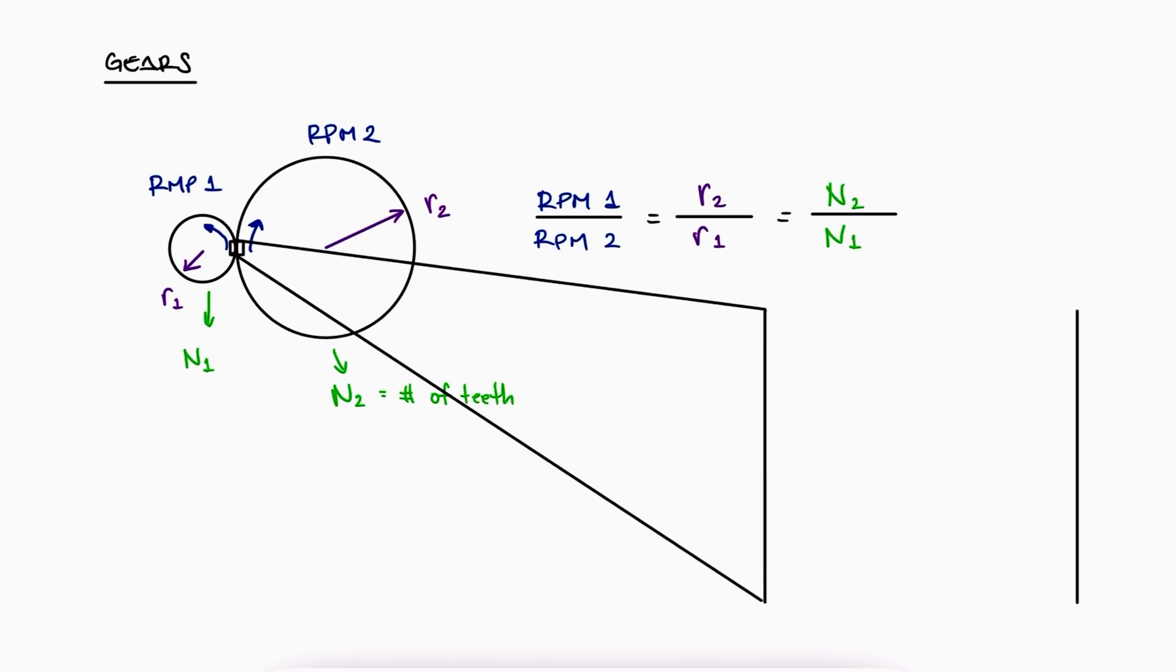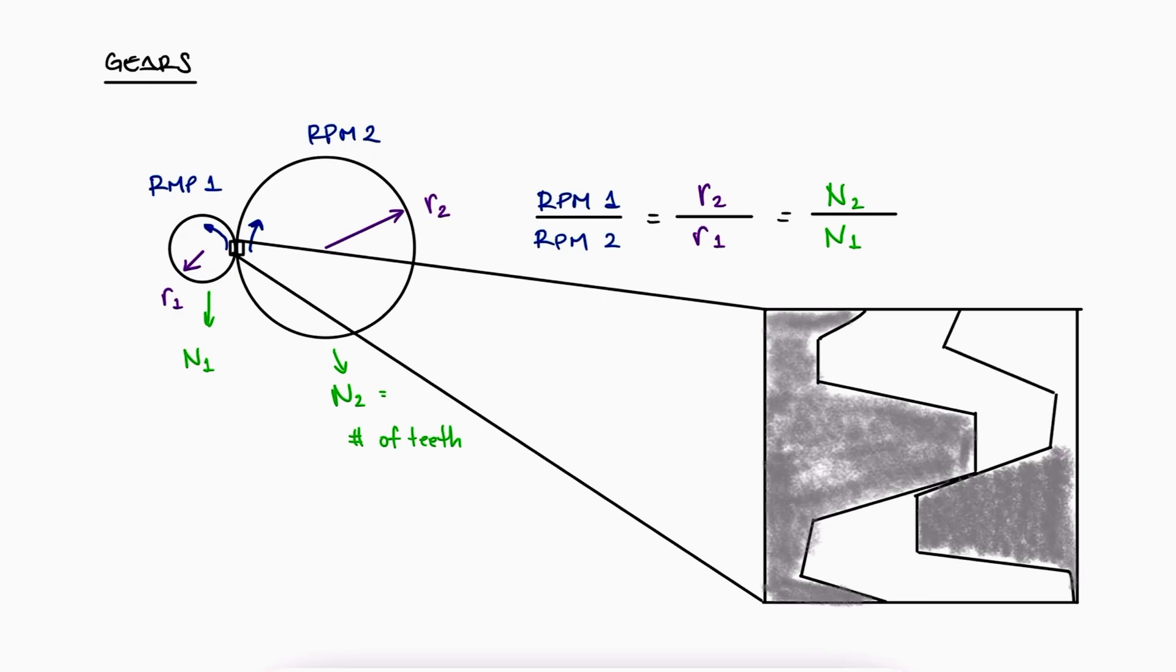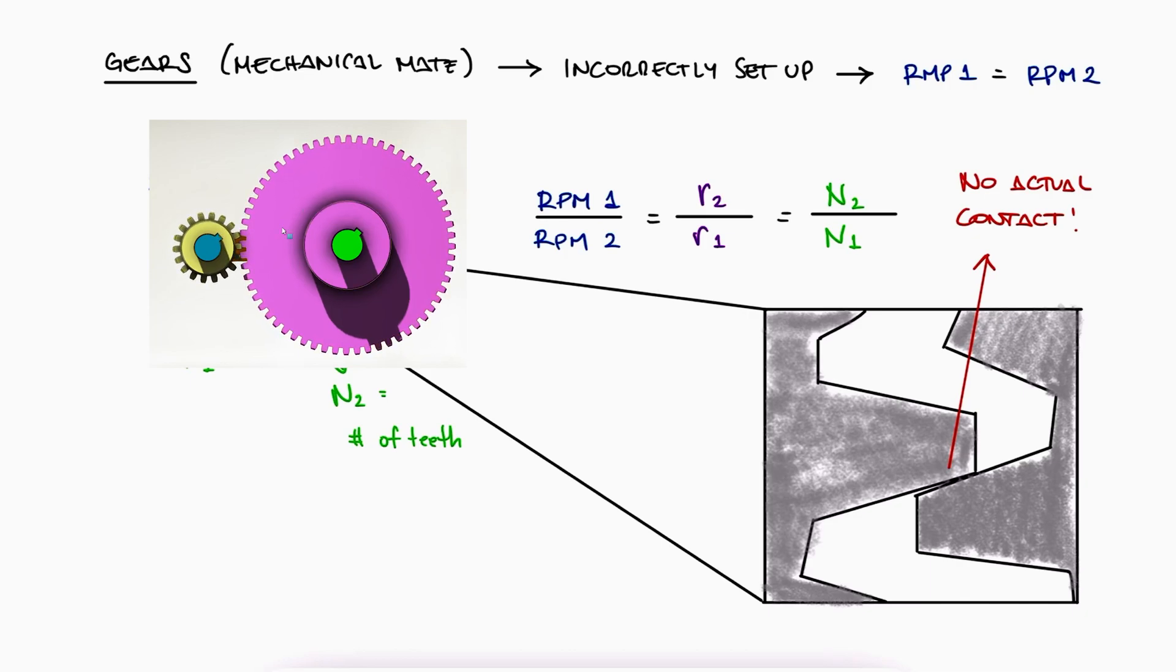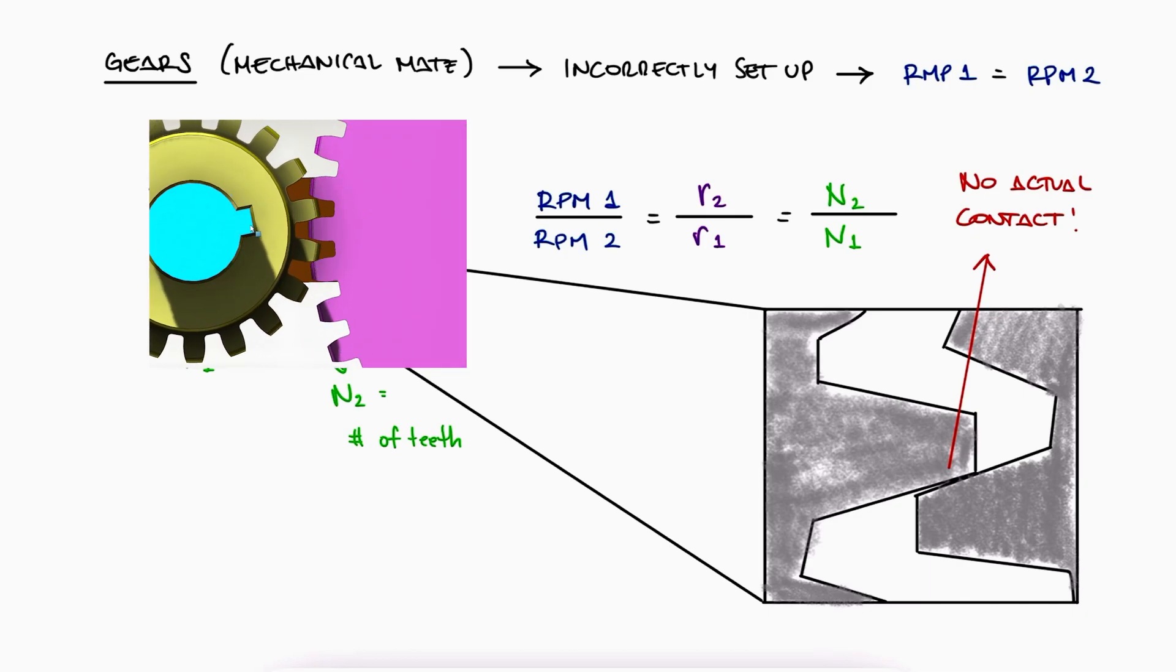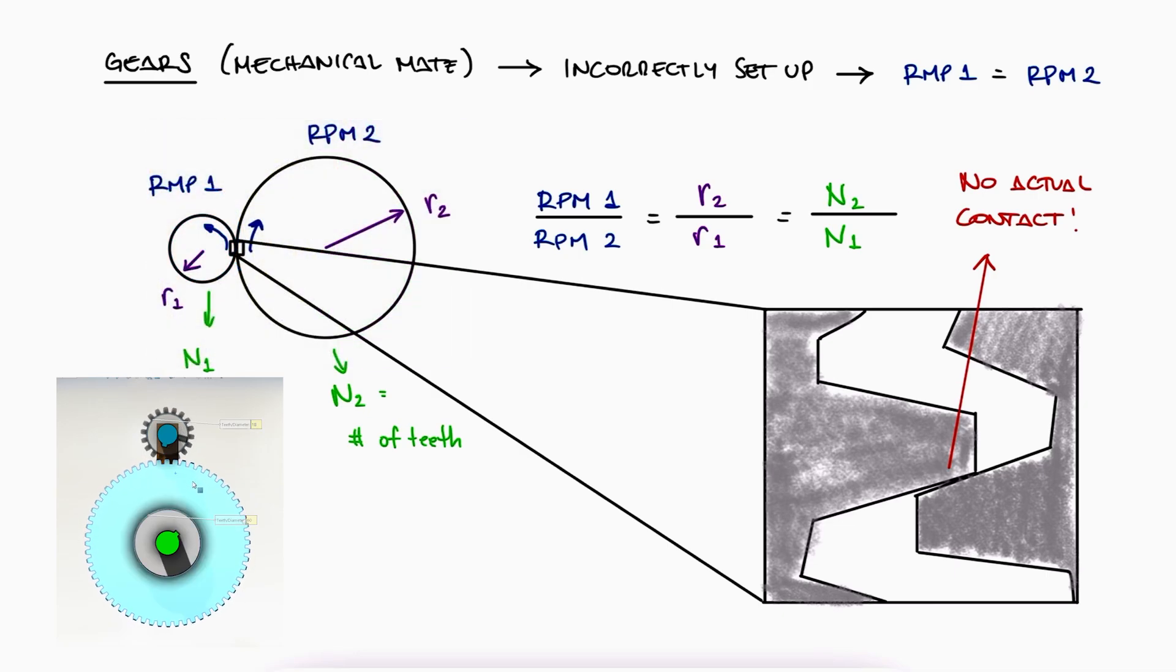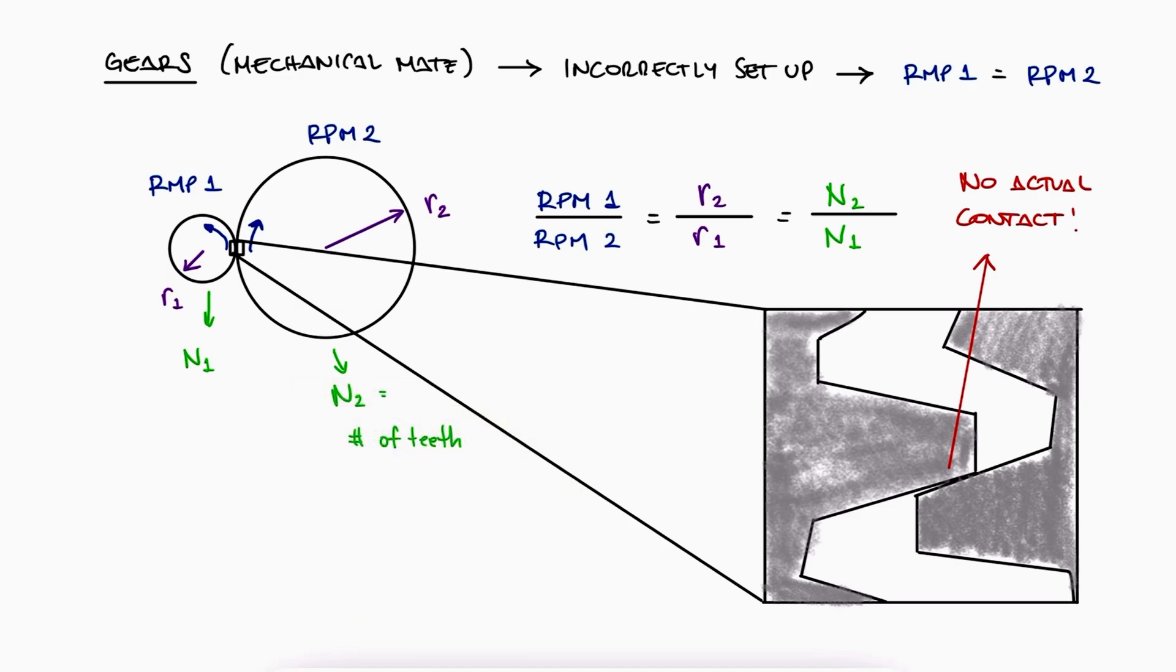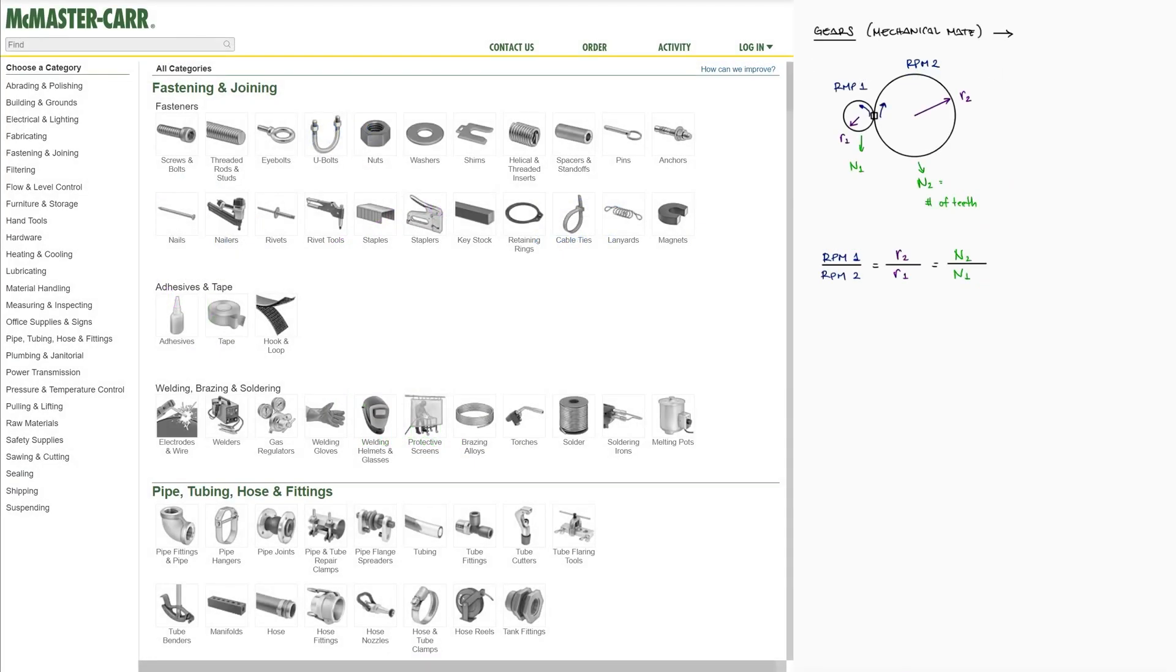However, like I just mentioned, SolidWorks is not simulating any type of contact between surfaces, so if you set it up incorrectly, you can make unevenly sized gears rotate at the same rate, have mated gears rotate in the same direction, or even have gears that are not physically connected in any way be connected through a mate. So let's take a look at how these mates can be created.